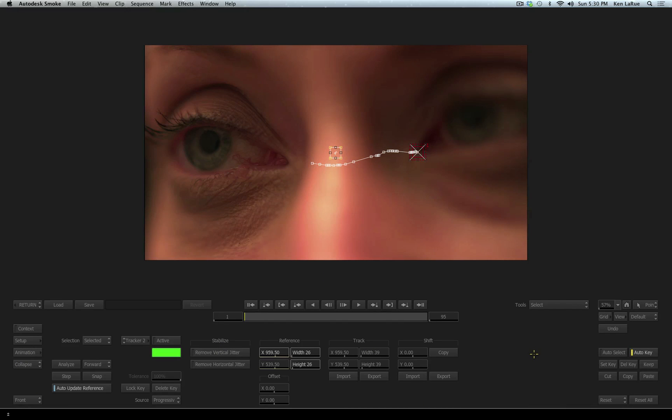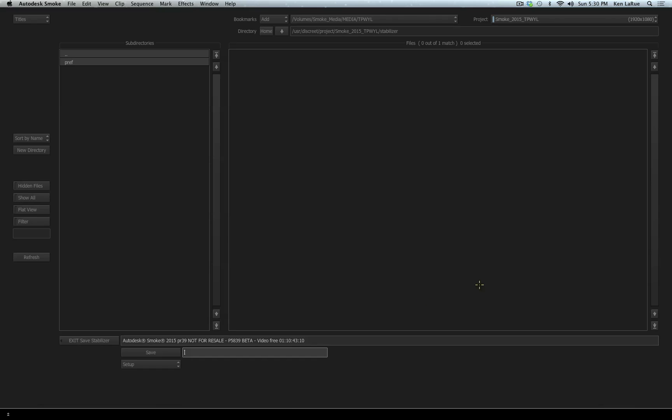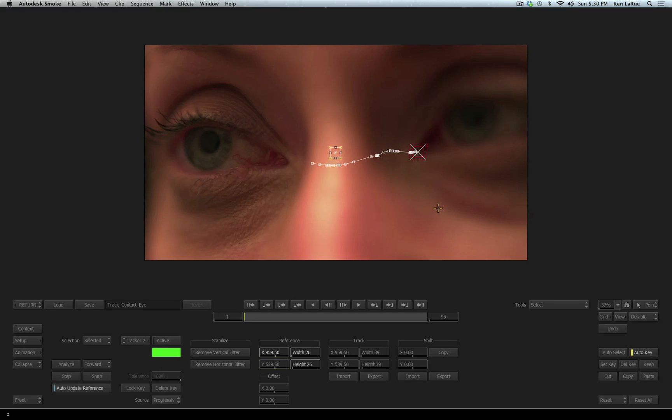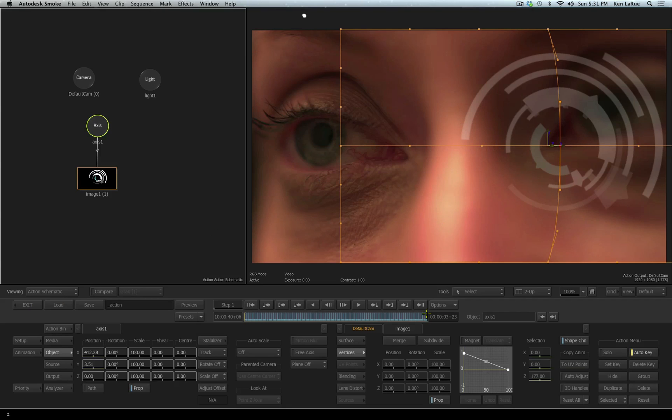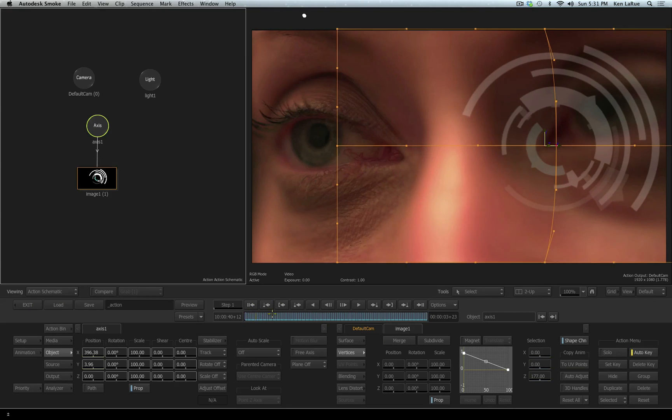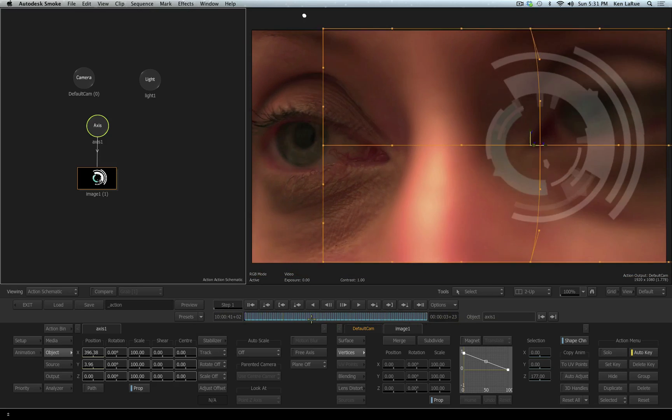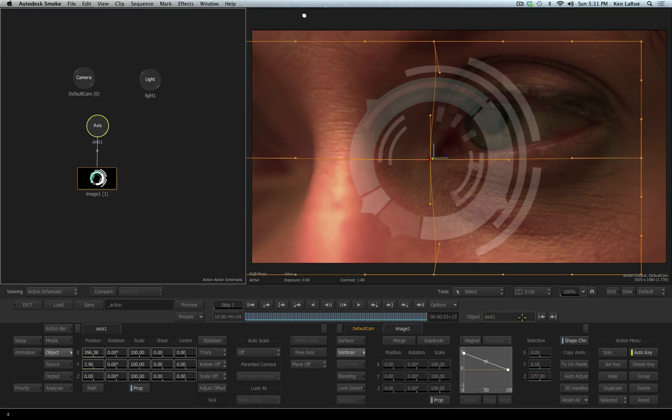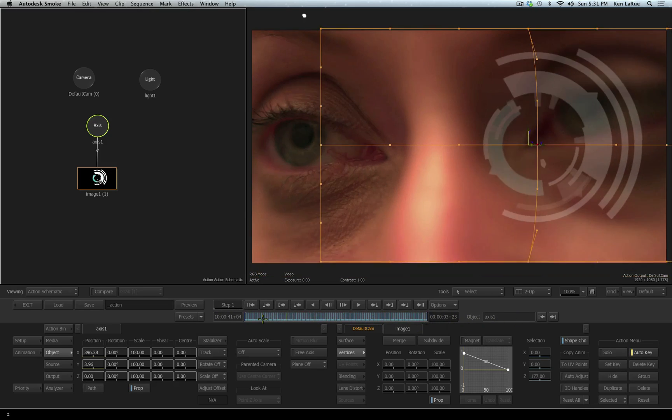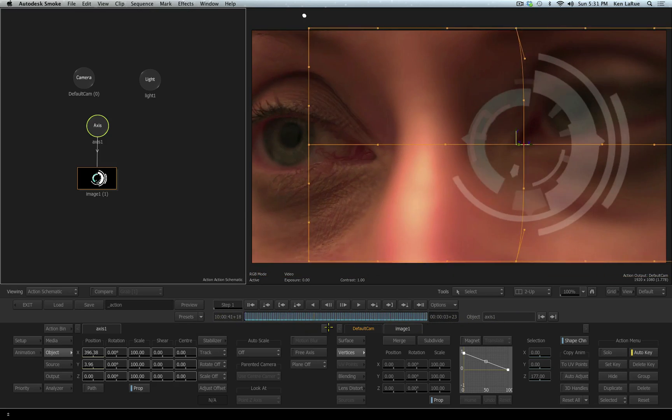Now I want to save this tracking data because I can repurpose it later if needed. So I'll choose the save button, and I'll name this Track Contact Eye. I'll choose save, that data is now available to me whenever I'm using the tracker later inside of my shot or during my edit. If I choose return, we step out of our tracker, and we're back at the action tool level. You can see our contact lens is following the movement perfectly.